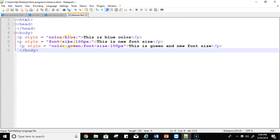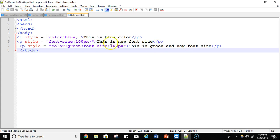The next styling you want to apply is font-size should be 100 pixels. This is the new font size and this is the content. The next one has color set to green and font-size 100 pixels. Let's try to run it.